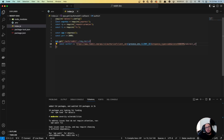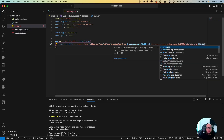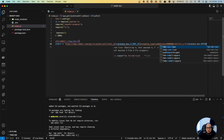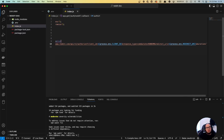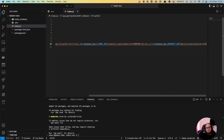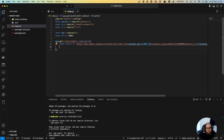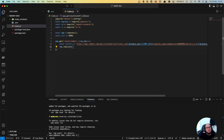We also need redirect_uri set to process.env.REDIRECT_URI, duration set to 'permanent' so the token lasts forever, and scope set to 'read submit' so we have both read and submit permissions. Then we do res.redirect to that auth URL.